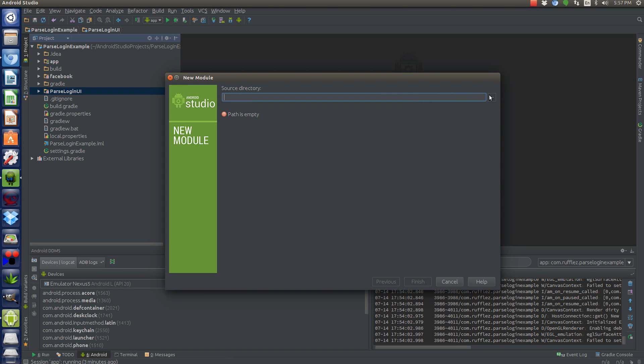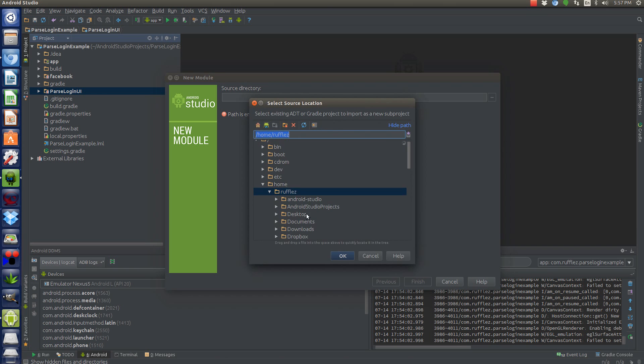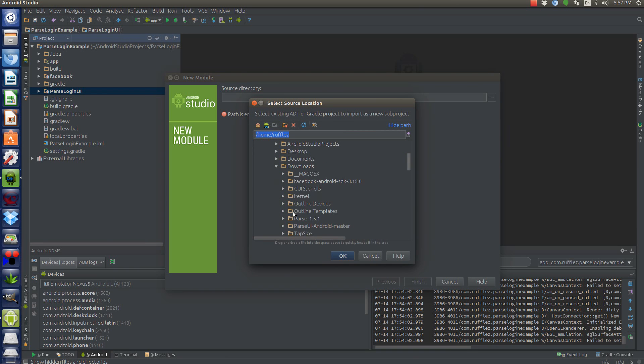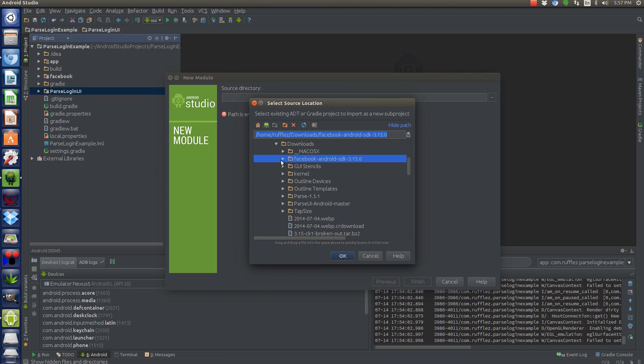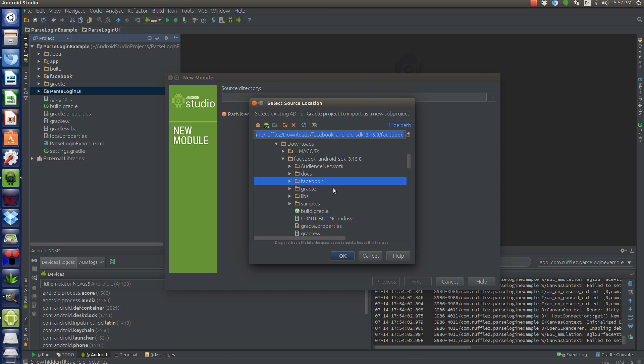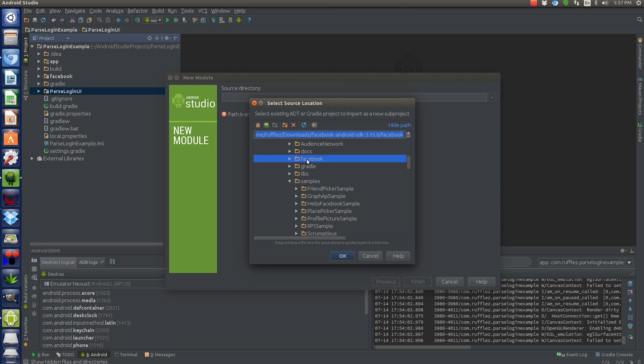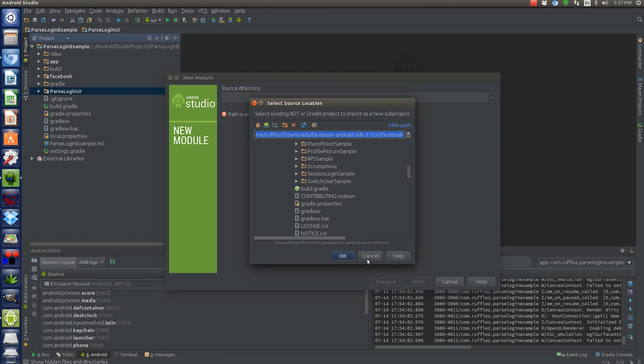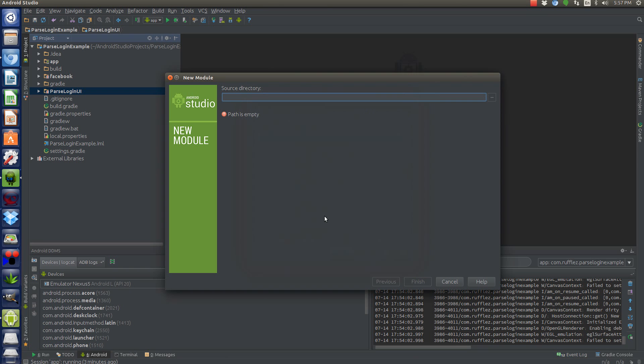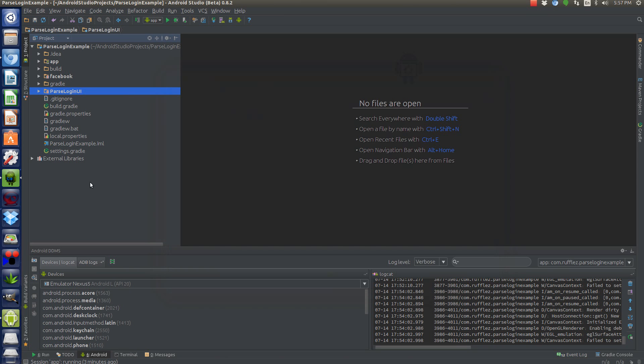And then for Facebook, you would do a similar thing where you only import the Facebook folder. Because in here you have all the samples as well that you don't really need. So just the Facebook and then Parse UI. So once you have all of that imported, so you have that here and here.